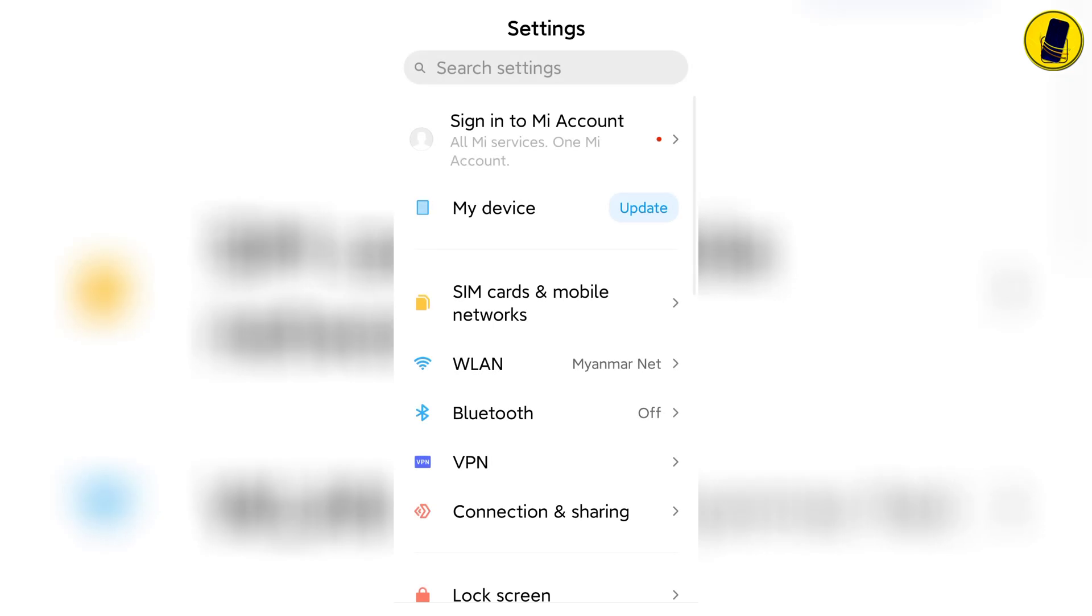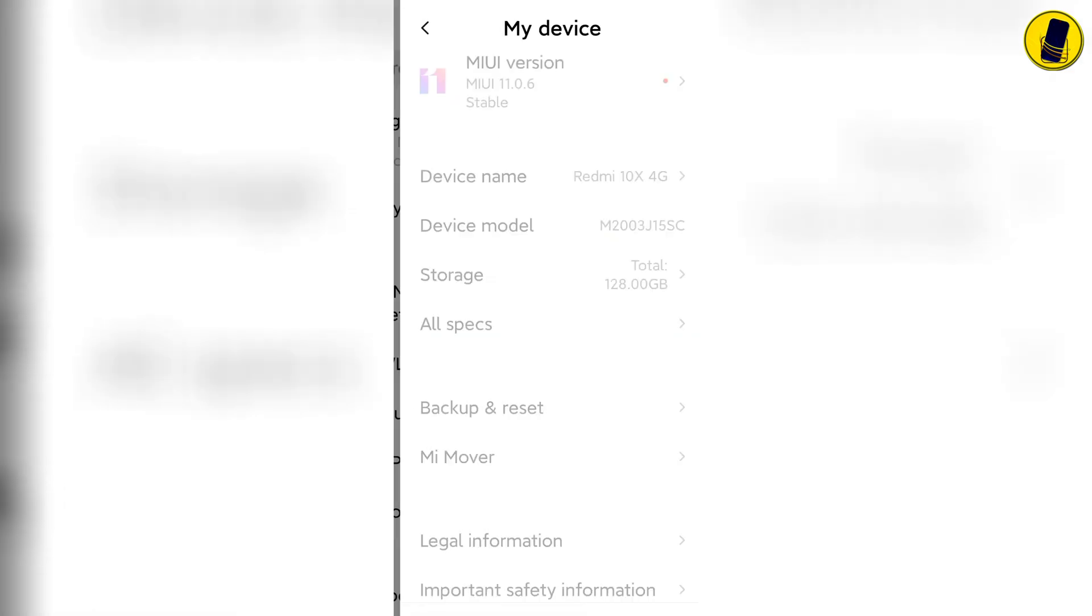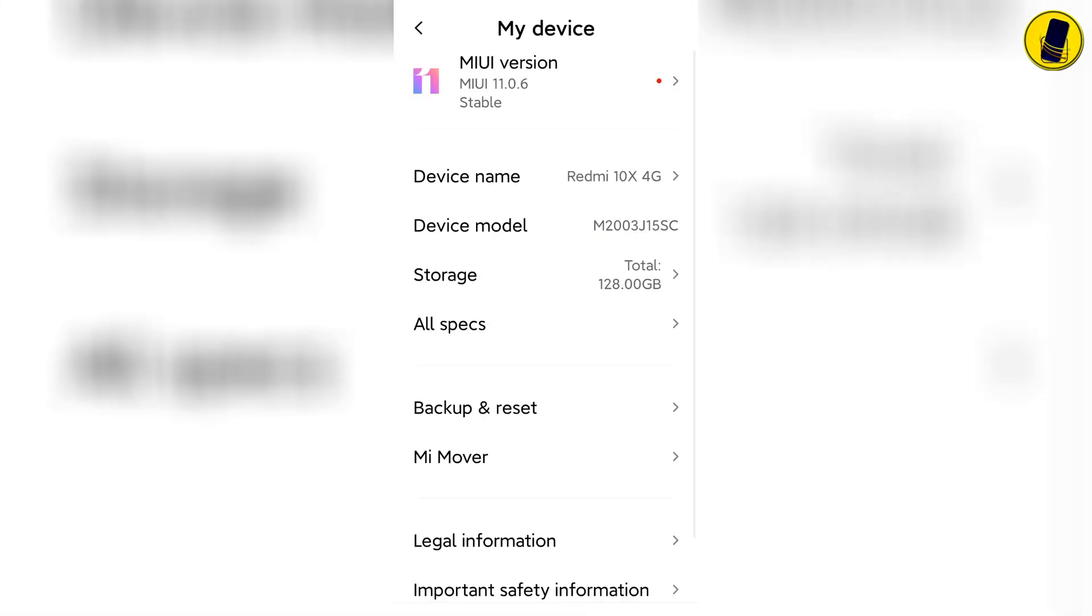Once you're in settings, find my device and enter. If you don't see MIUI version here, click on all spec.